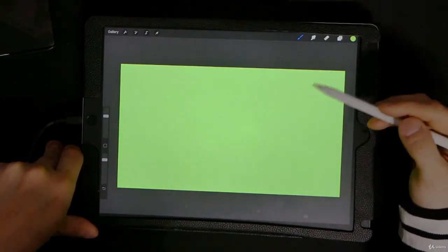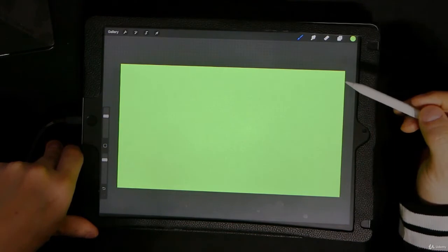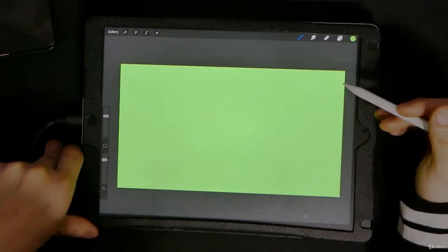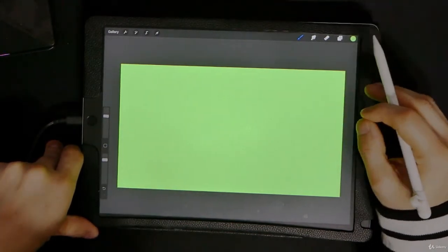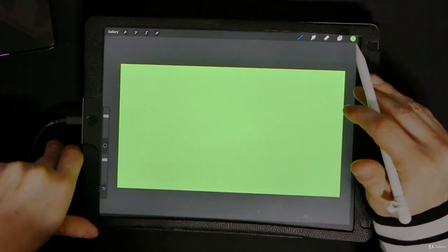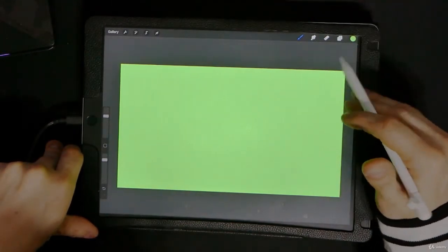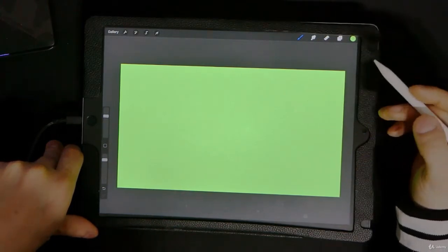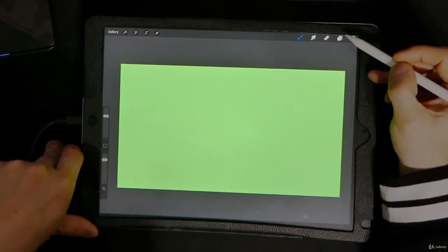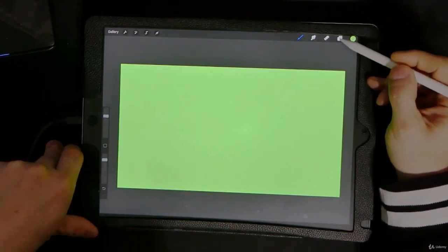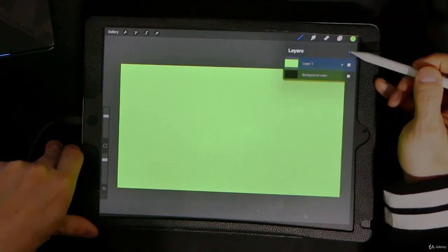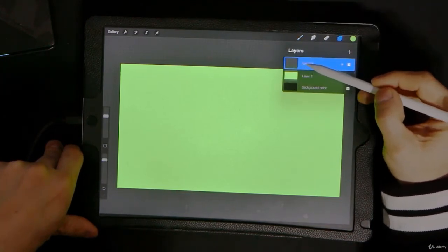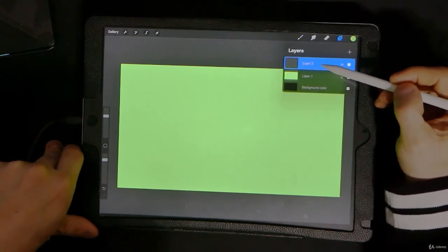That's the technical term, keying out the green. So anything that's green right now, when you take it into any video editing software, you'll choose the color and then it will remove it.